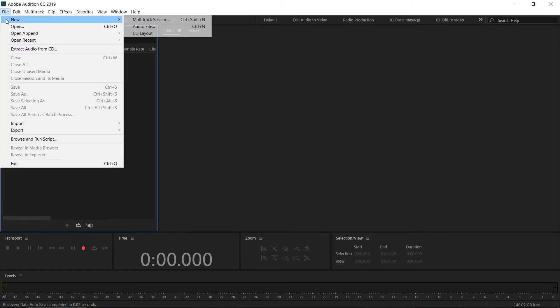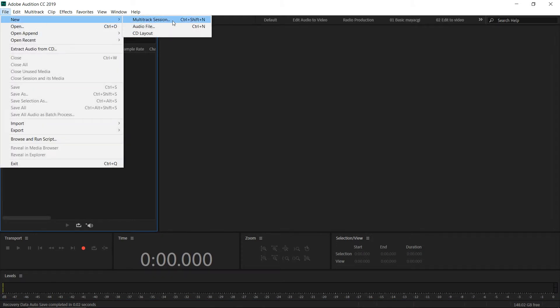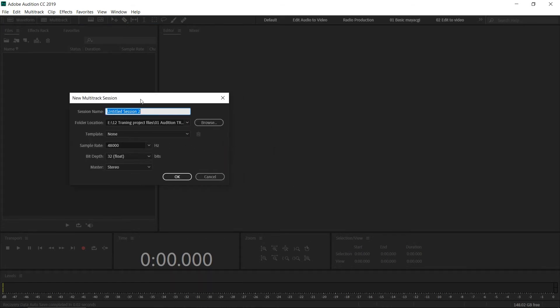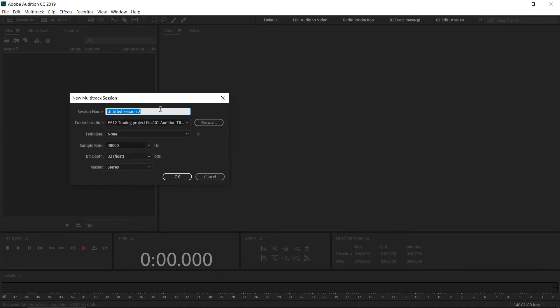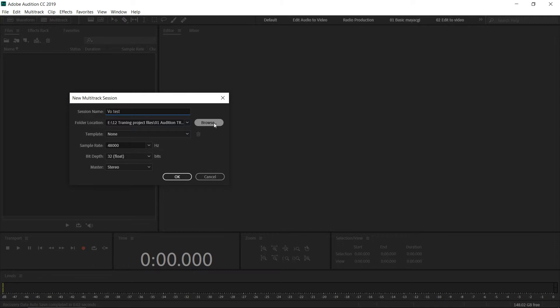You can go to File, New, and New Multitrack Session. You can use the keyboard shortcut too. You can give a session name—let's say "test"—and you can select a folder. All the recorded files inside the multitrack will be stored here, so select a folder based on your requirements.